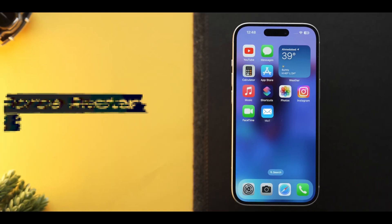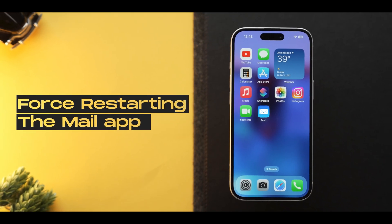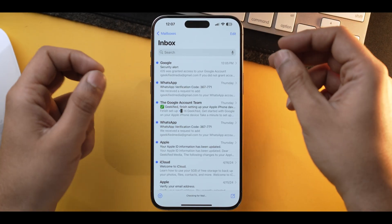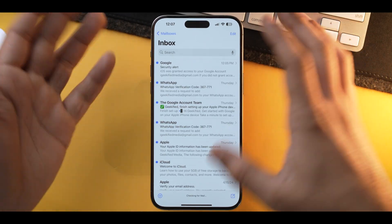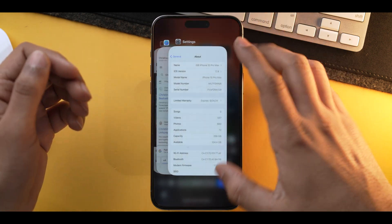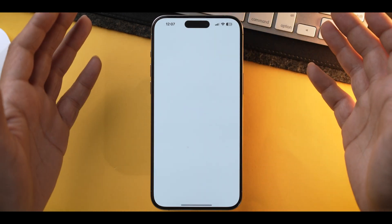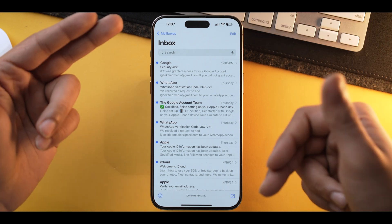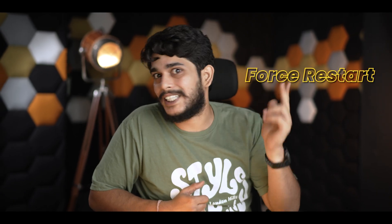Moving forward, if the error still persists, I would recommend that you force restart the mail app, as it could fix some minor issues causing this error. To force restart the mail app, first close it, go into the app switcher, kill the app, and open it again. As you can see, it refreshed my mail. If there is a bug or glitch present in the app, it will be fixed with a simple force restart.